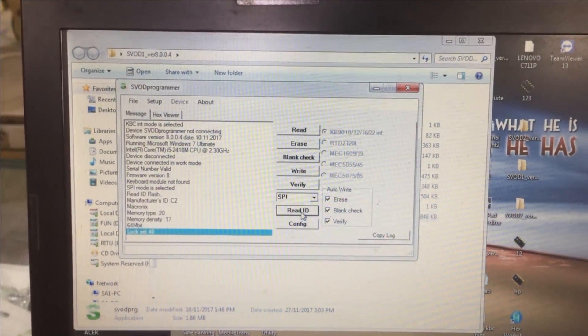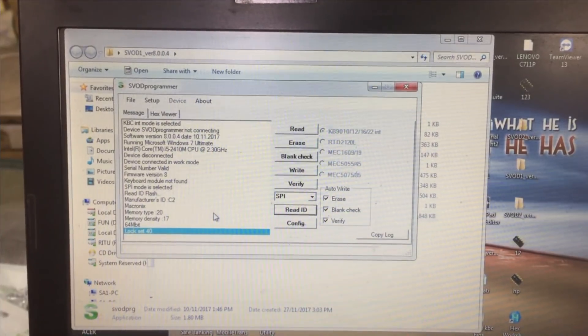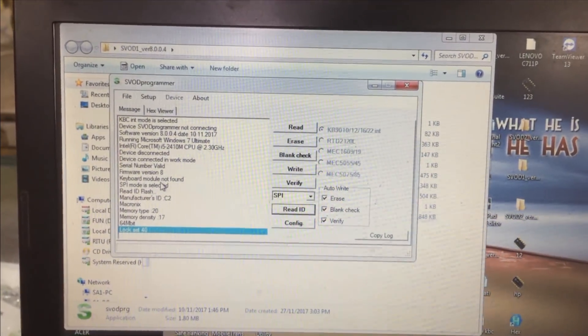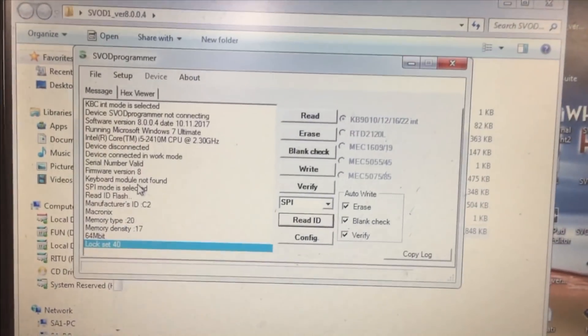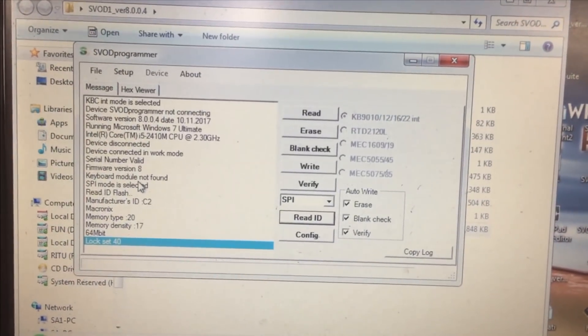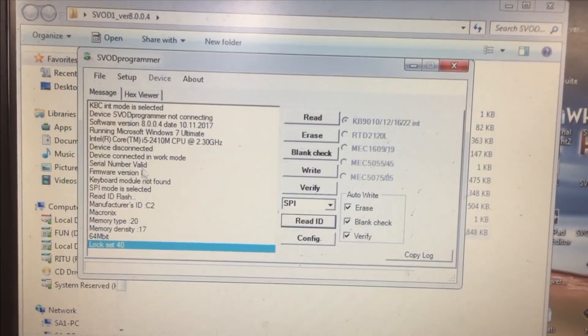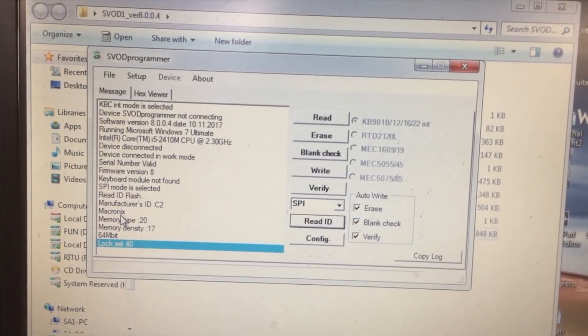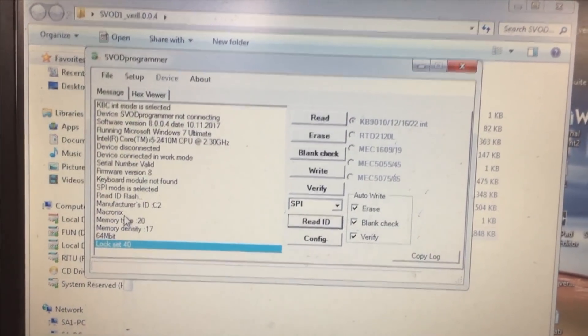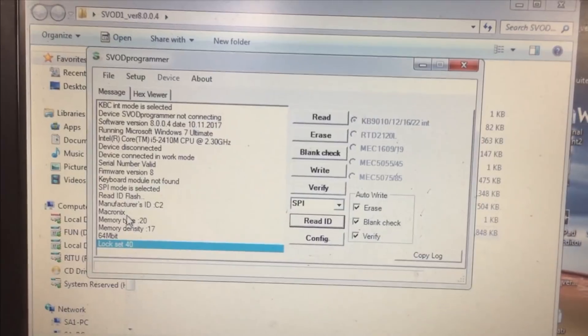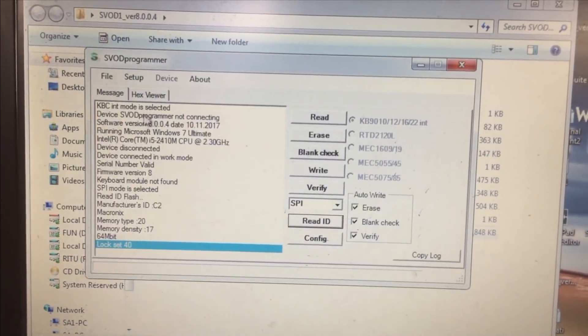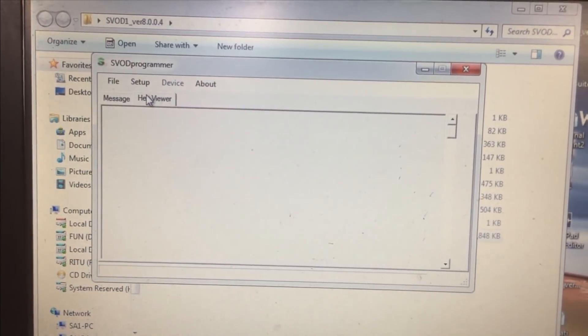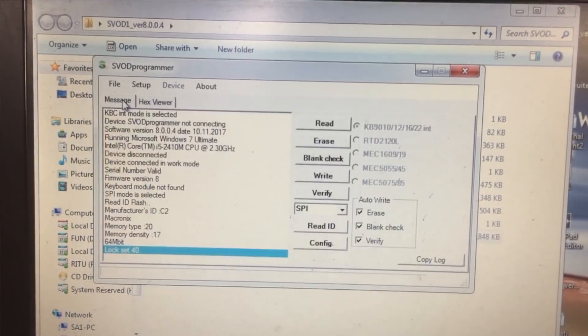As soon as you click on read ID, you can see it detects the 64 Mbit chip. It shows the Macronix manufacturer and the ID code. You can see there is no data here.